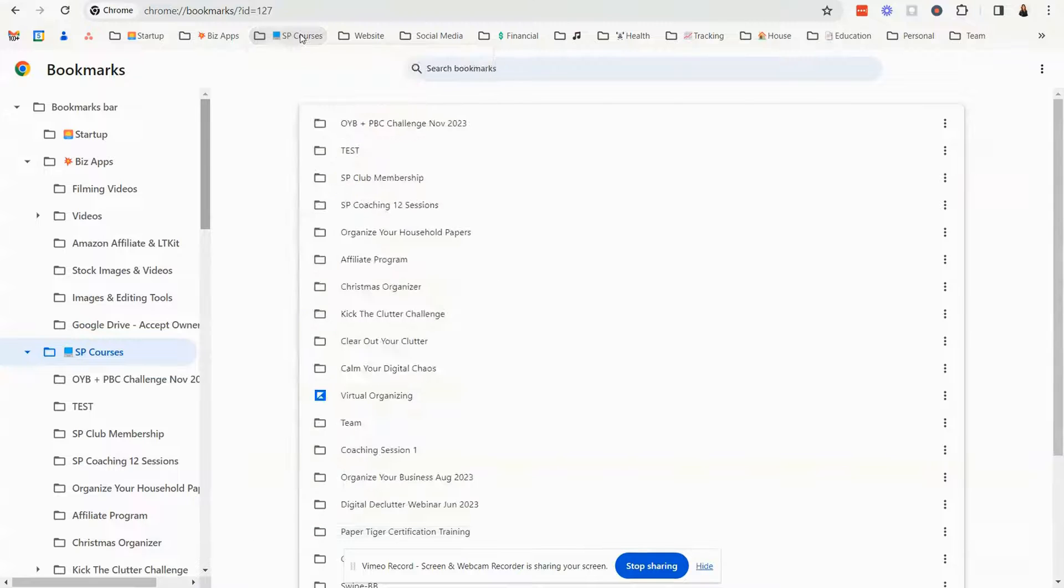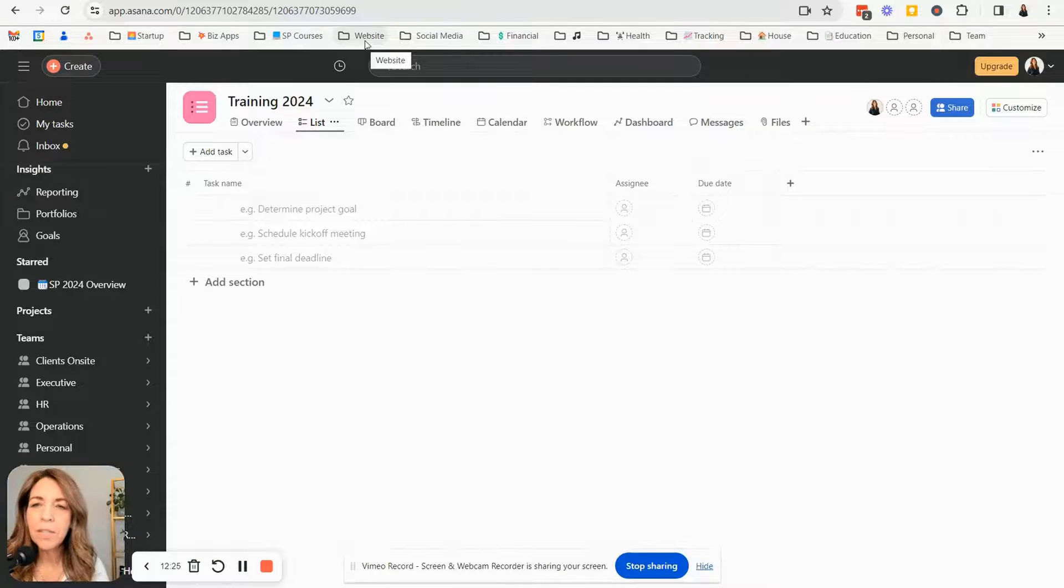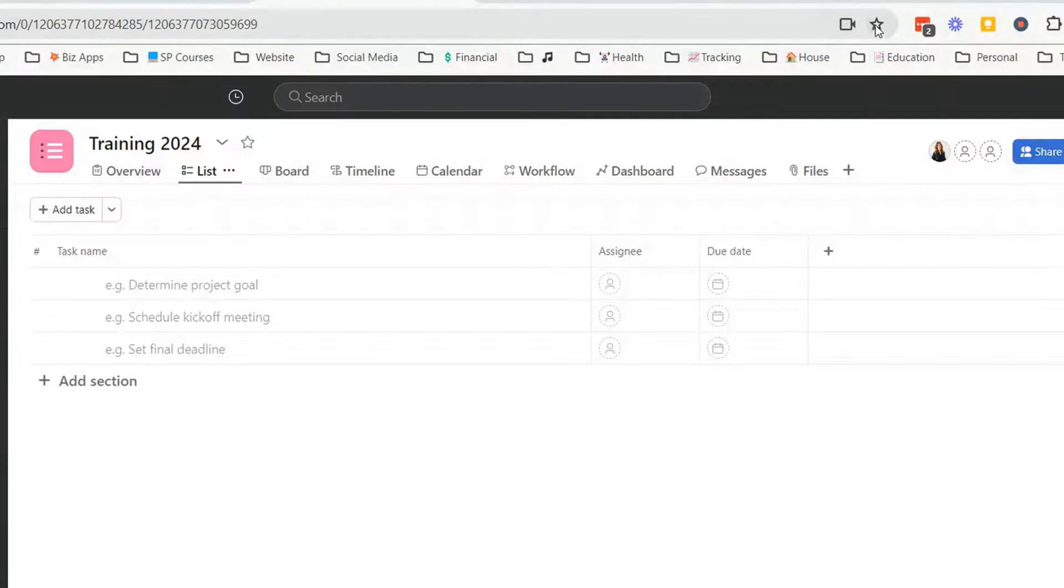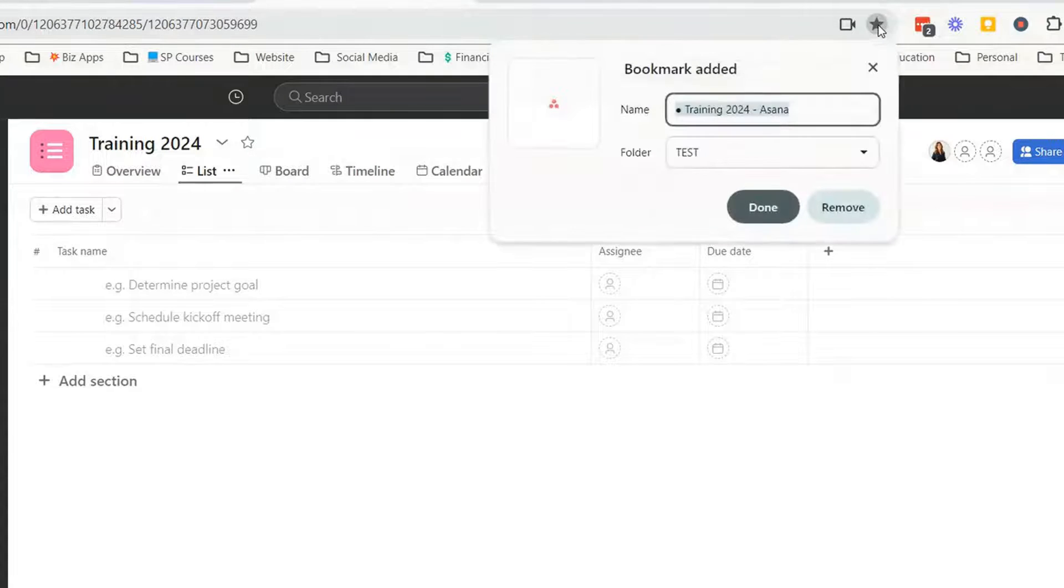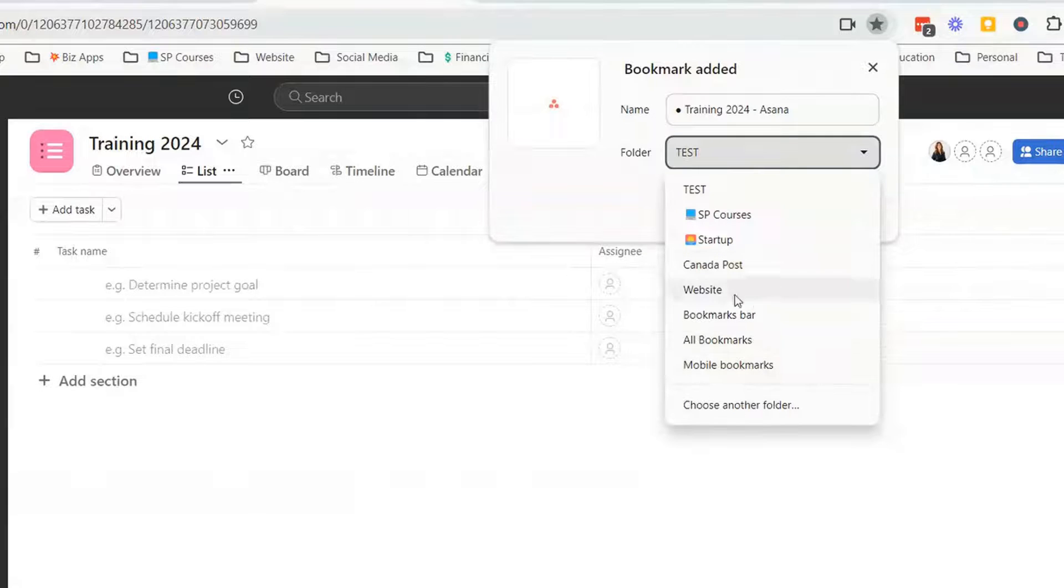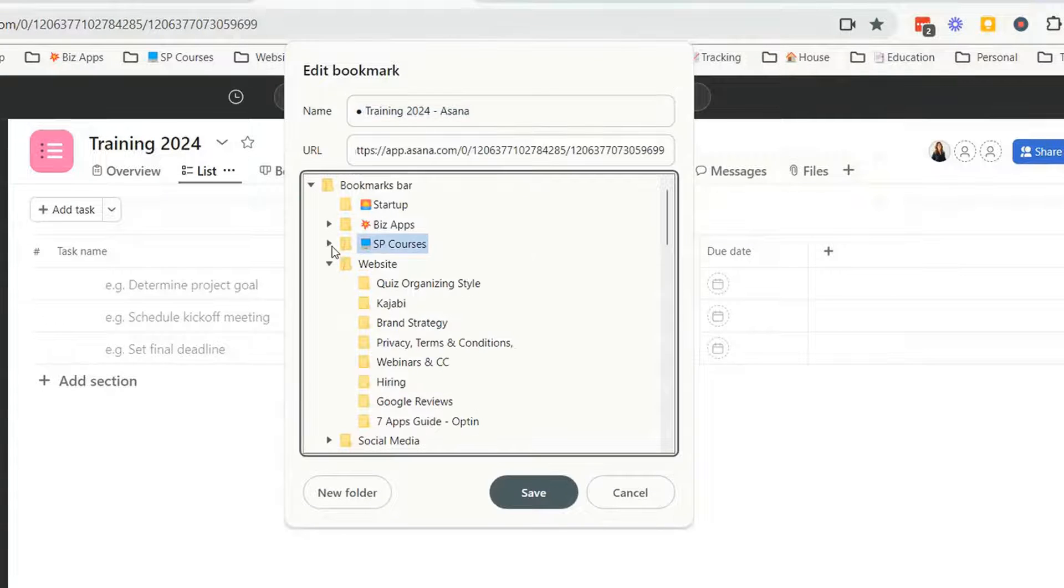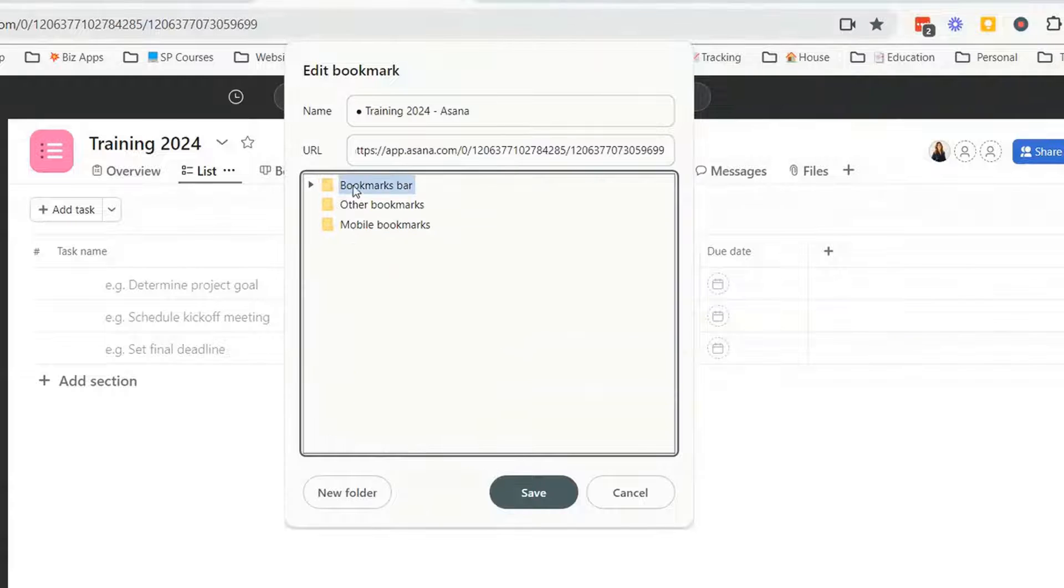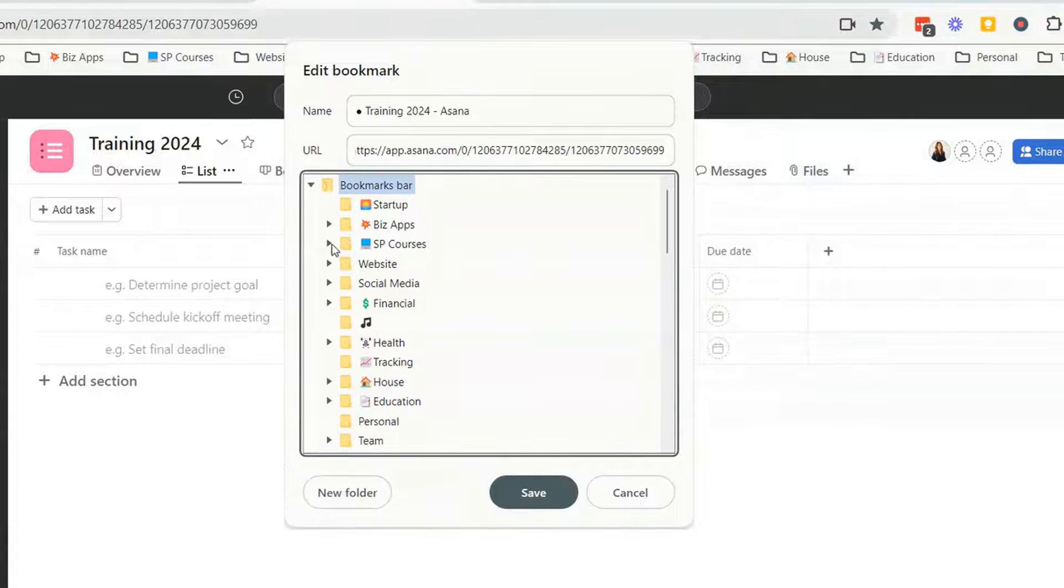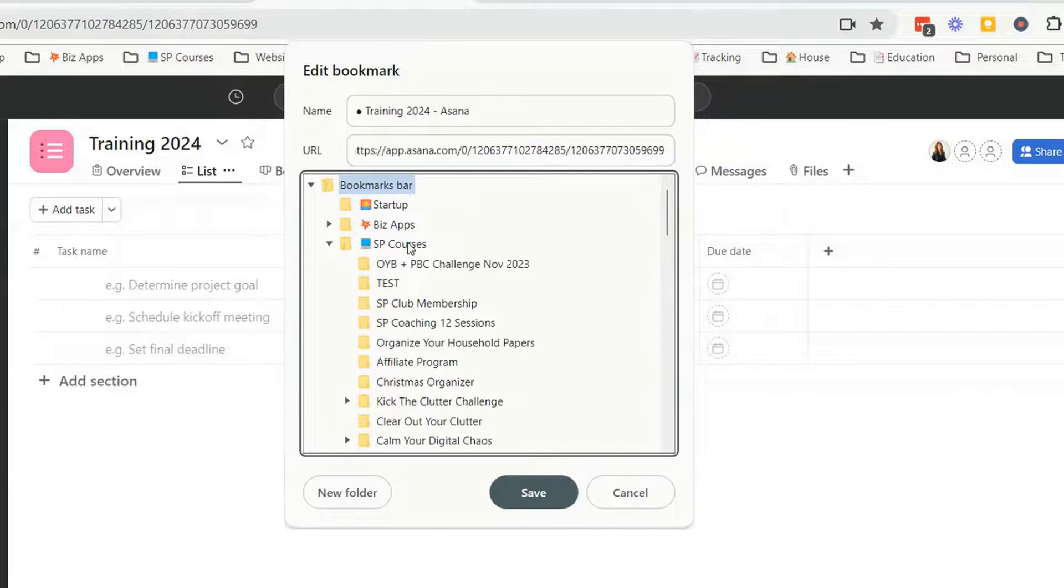The second way to do it, just say we're inside of Asana and I wanted to bookmark this and I want to put it inside of another bookmark and it's not appearing here. So just choose another folder and you can see all of your folders here. So make sure you're on the bookmark bar and I want it to go under SP courses.